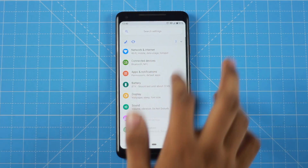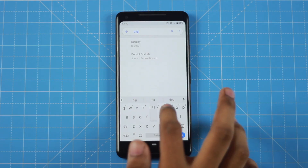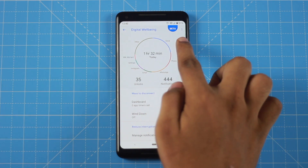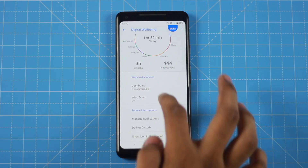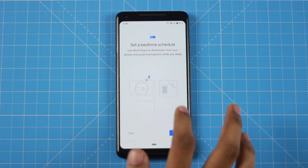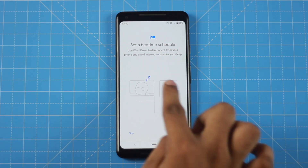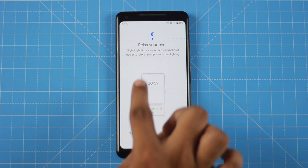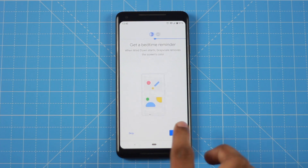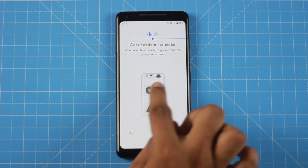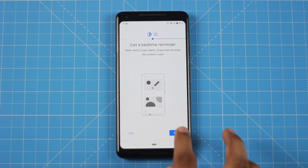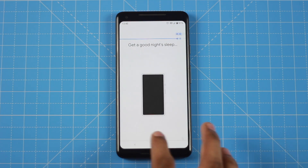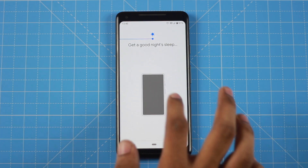The other feature is Digital Wellbeing. If you want to use it, you can select Digital Wellbeing in the settings. This feature helps you manage how you use your smartphone.